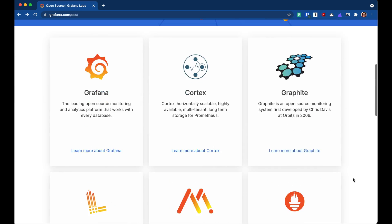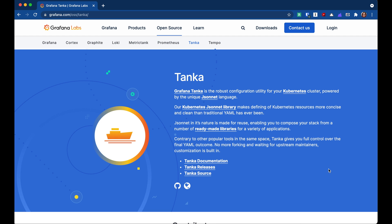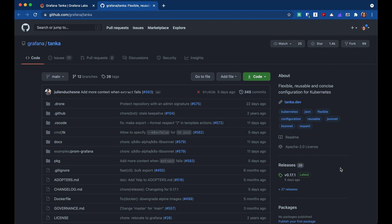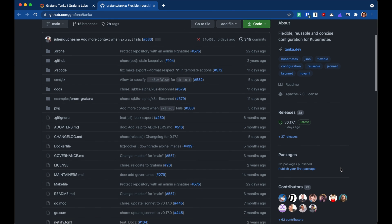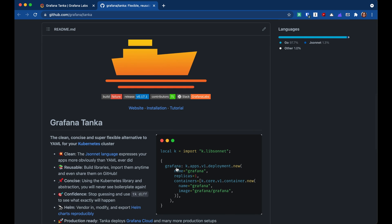The other project I haven't talked about yet is Grafana Tanka. Tanka isn't part of the observability stack — it's an alternative way to configure a Kubernetes cluster. So instead of using YAML files, Tanka uses a language called Jsonnet, which is just a little nicer and easier to use.